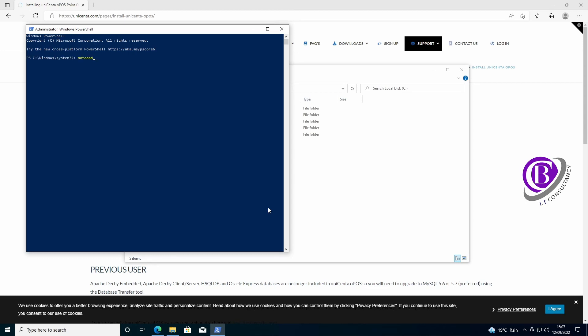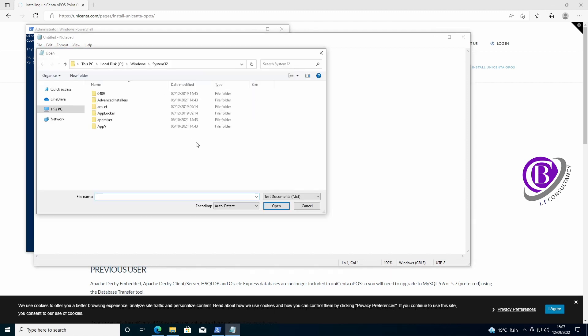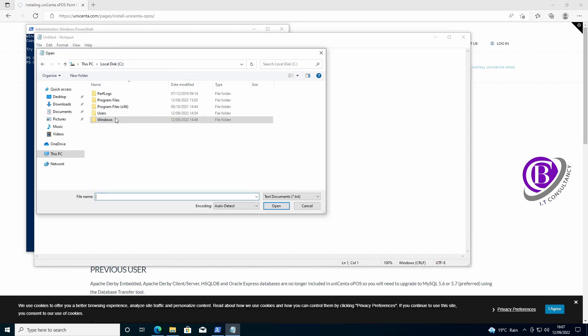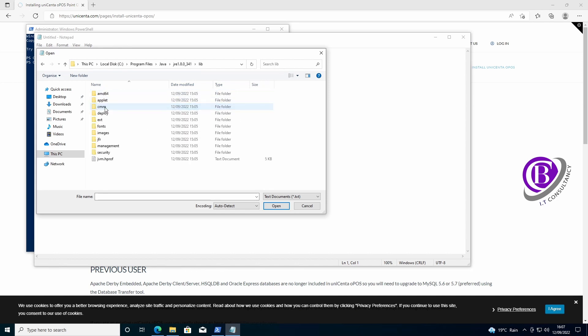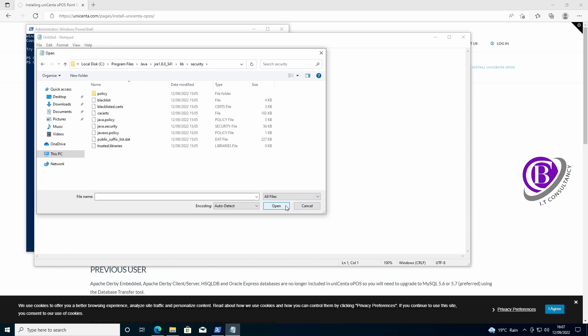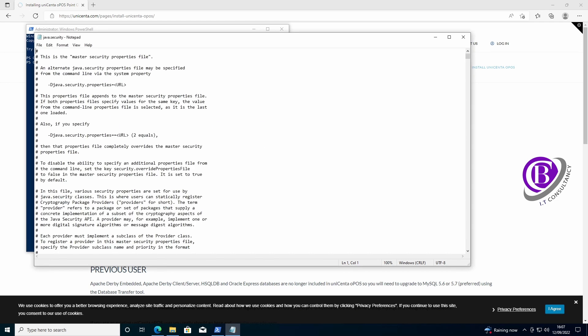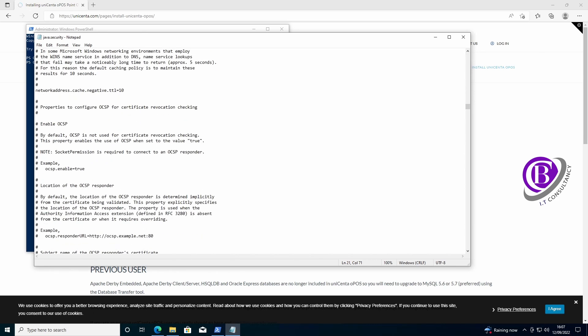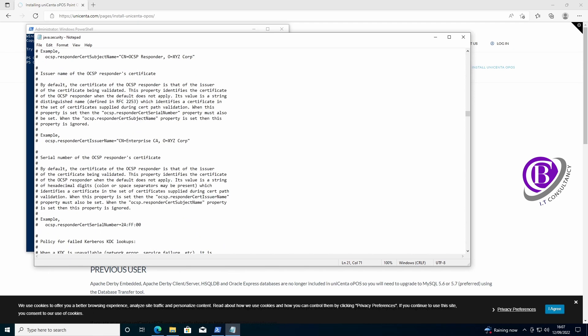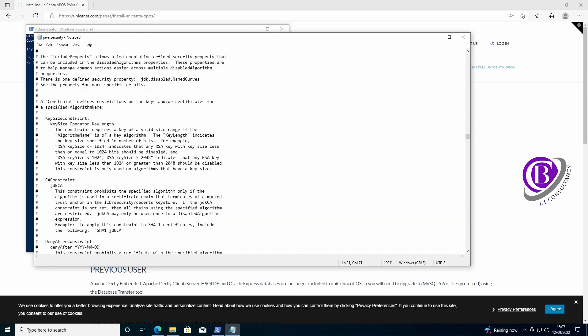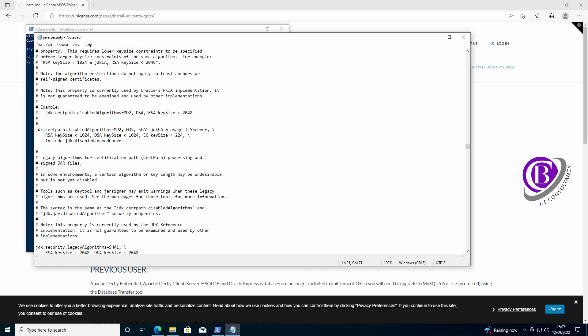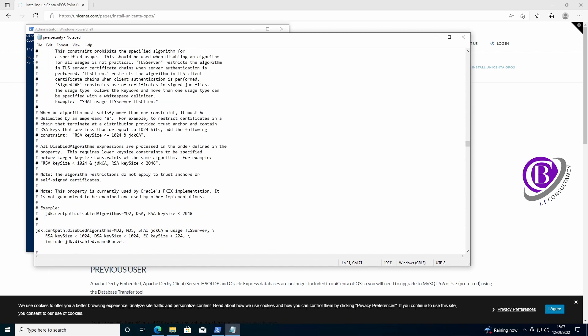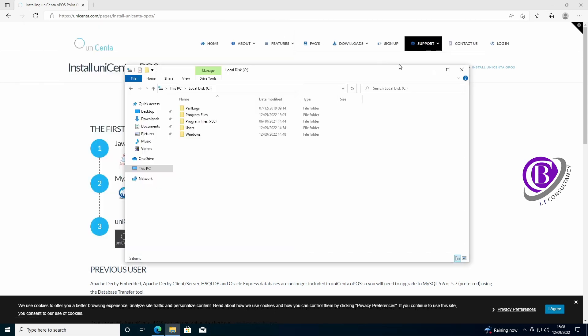I've just got to run notepad as administrator. Then we go to the location Program Files, Java, lib, security. We change it to all files and open up the java.security file. This is all in the original install guide. You can search or scroll down until you find the item for the disabled algorithms. Here we go. So it's jdk.tls.disabledalgorithms. We need to take out TLS v1 and 1.1. Take those out, save it, now we can close it all down.